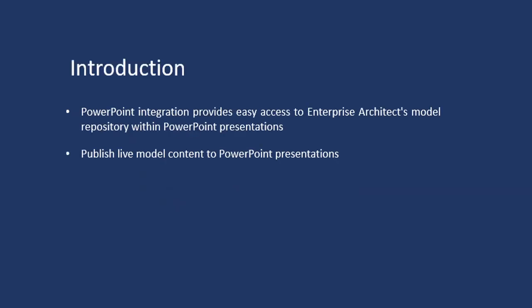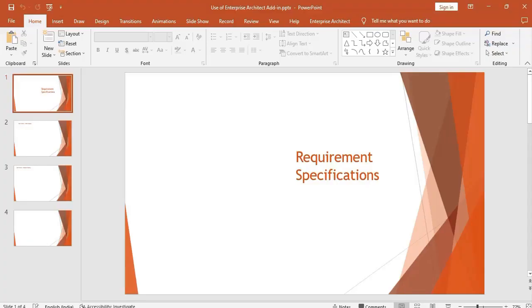In this video we will see how the MDG Office integration will allow you to PowerPoint into Enterprise Architect. Now let us see about the PowerPoint integration feature.